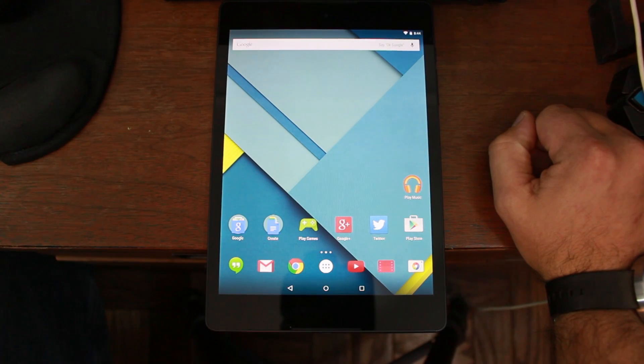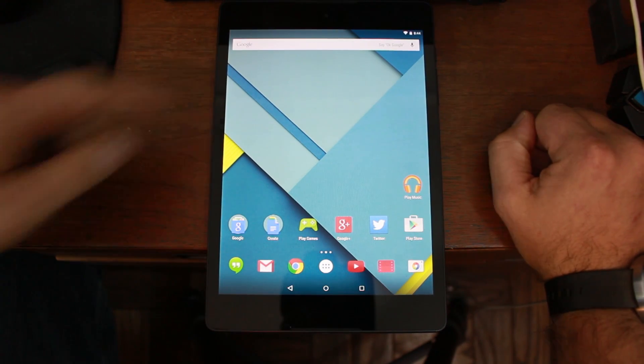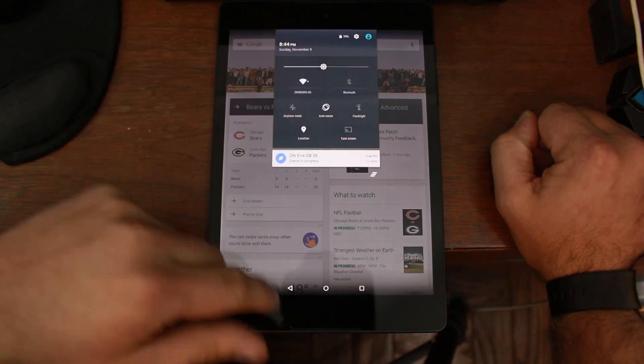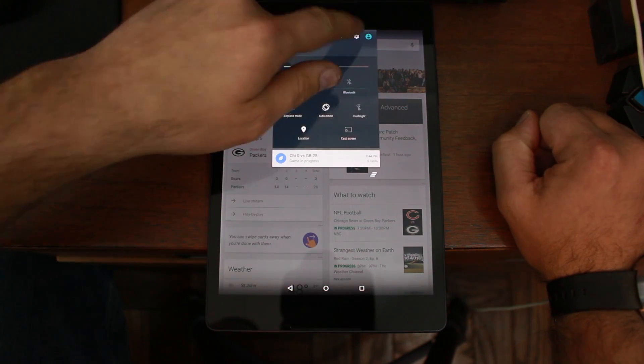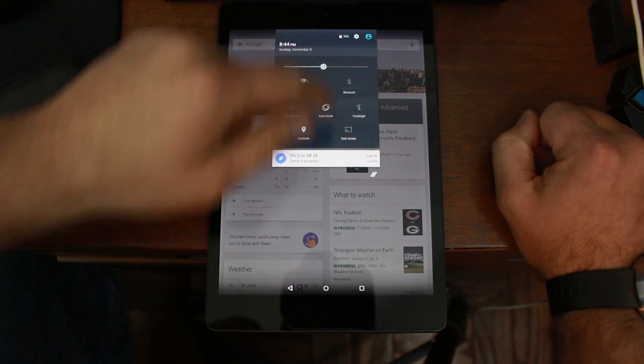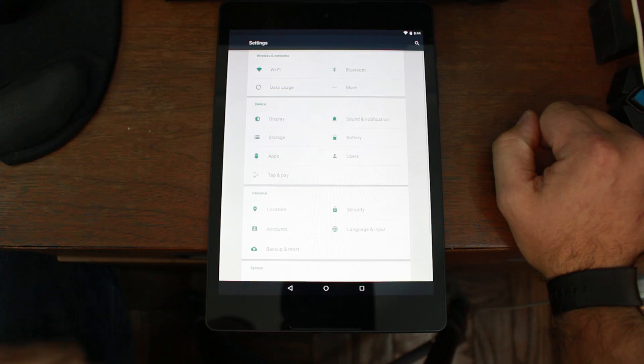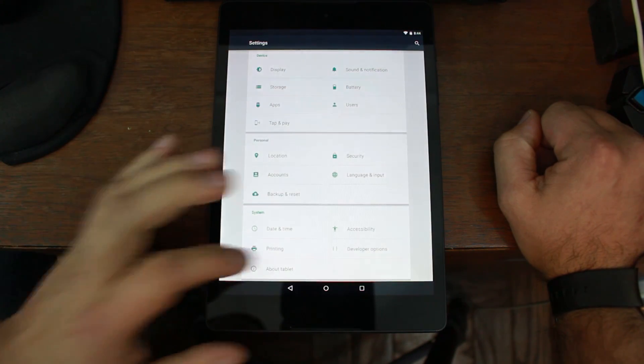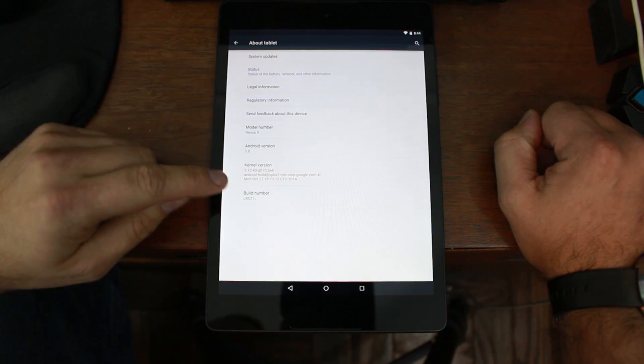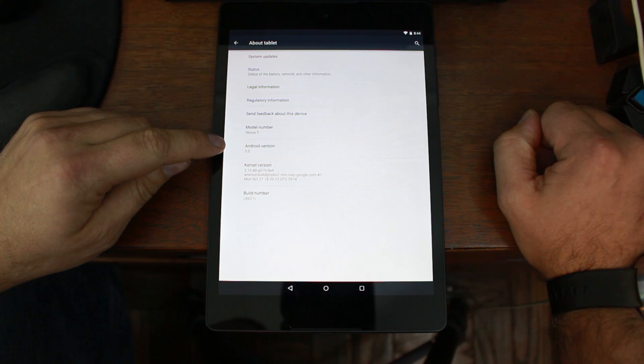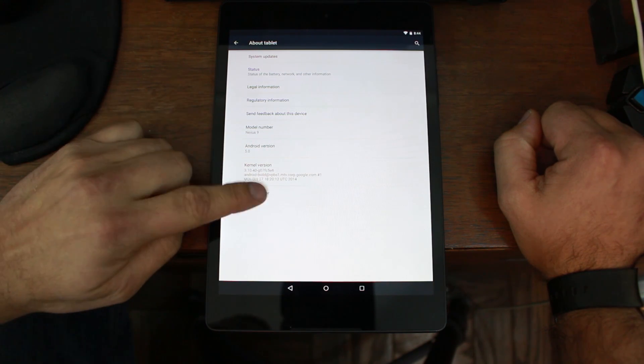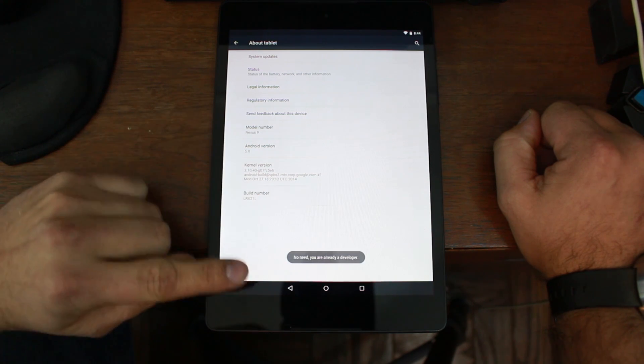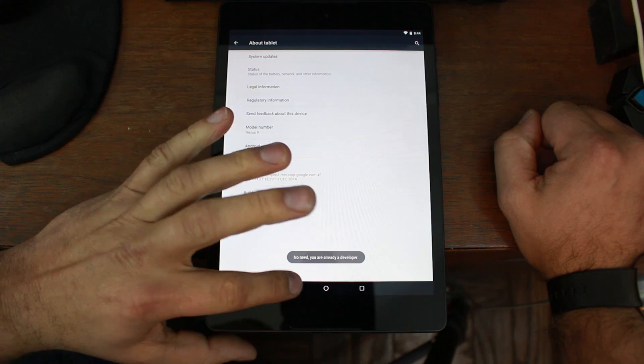To root your Nexus 9, you're going to have to do a couple things. It's pretty simple. Basically, come in here and go into settings and scroll down to About Tablet. Find your build number. Here you can see we're on Android 5.0 Lollipop. Just tap on it about 10 times until it says no need, you are already a developer.